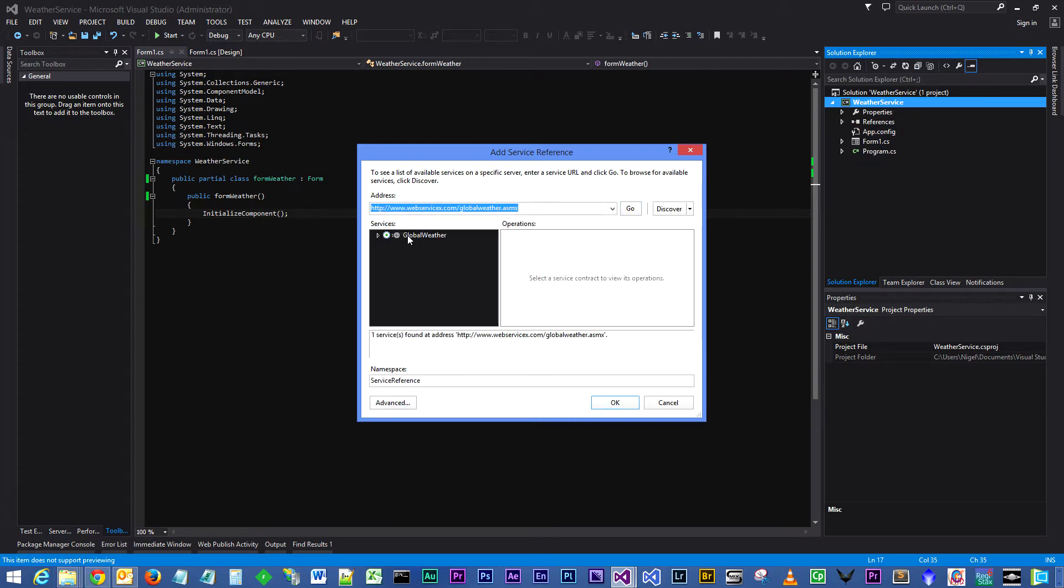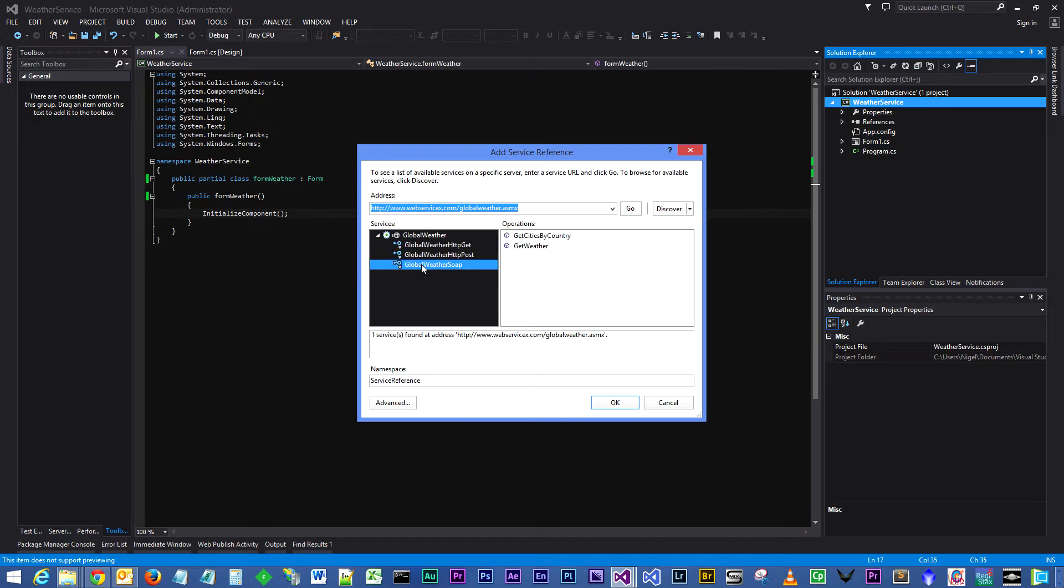That's gone off as you can see and grabbed the weather service, and in here you can see the weather SOAP that we will be using.